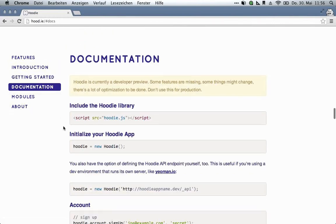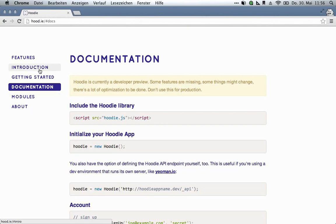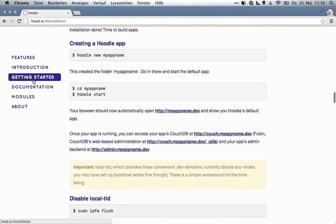And please do check out hood.ie for more examples. Documentation of all the features we have thus far. Links to GitHub, Twitter, our IRC channel, and a lot of additional information. And, of course, installation instructions.